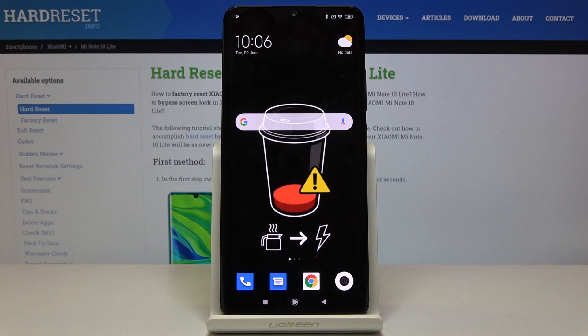That would be all. This way you can change the keyboard dictionary on your Xiaomi Mi Note 10 Lite. Thanks for watching — please subscribe to our channel and leave a thumbs up.